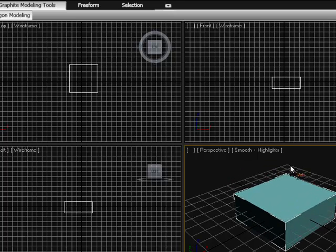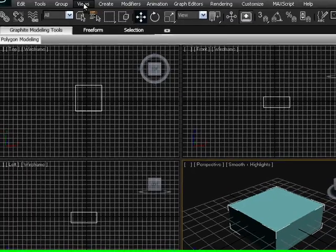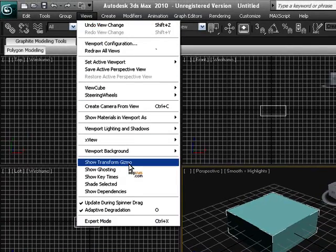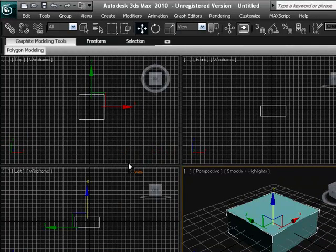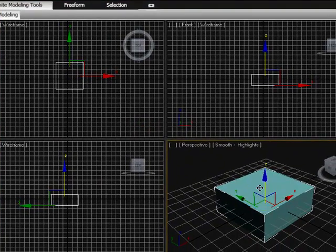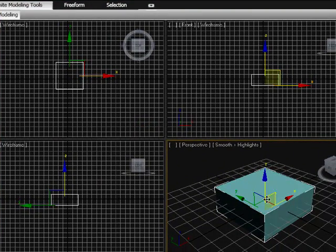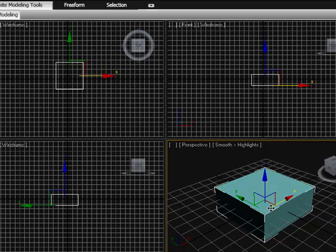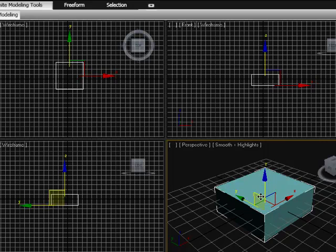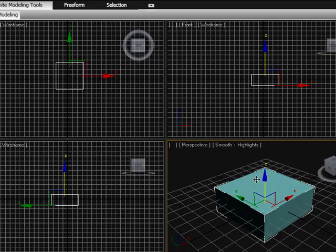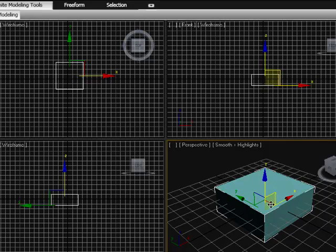If you go to the view section at the top and select show transform gizmo, this helps you manipulate the movements, rotation and scaling of the object you've created. This is called the gizmo and it shows you the three different splines that we modify our objects along: the X, Y and Z, which are always in different colors - blue, yellow and red.